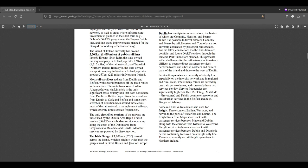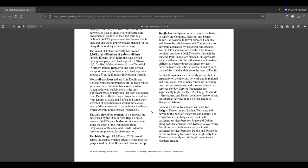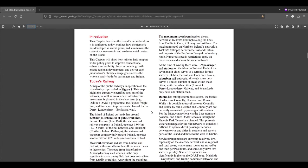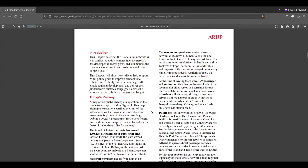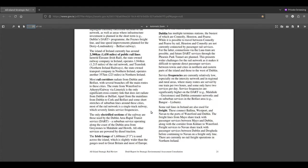The Irish gauge of 1600 millimetres or five foot three inches is used across the island, which is slightly wider than the gauge used in Great Britain than most of Europe. Most of Europe uses the standard gauge which is 1435 millimetres. The Irish gauge is used in Ireland and since we're not really connected anywhere else by rail, it's kind of okay for us to be using our own thing.